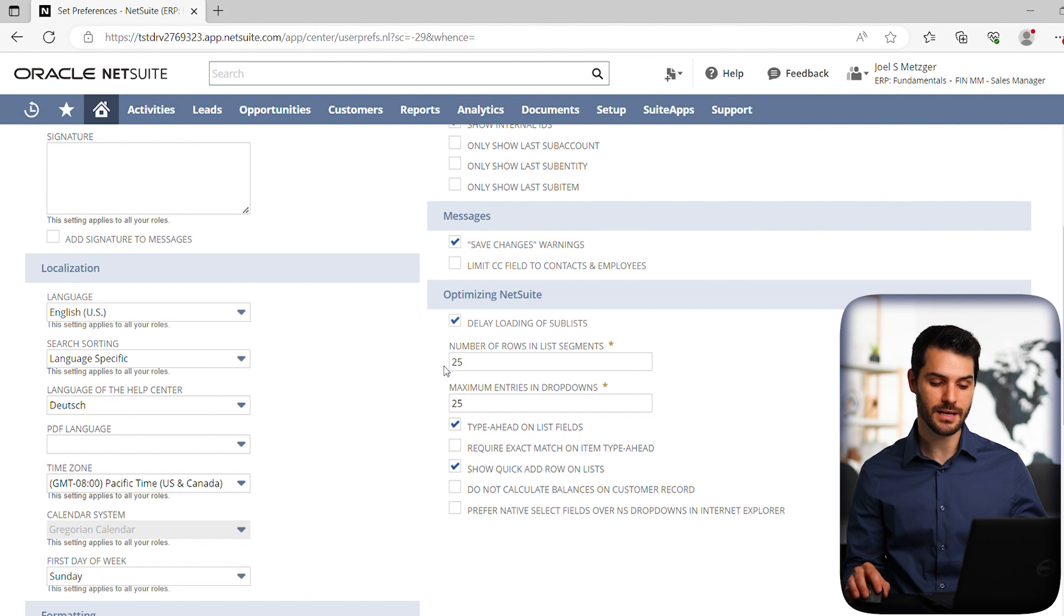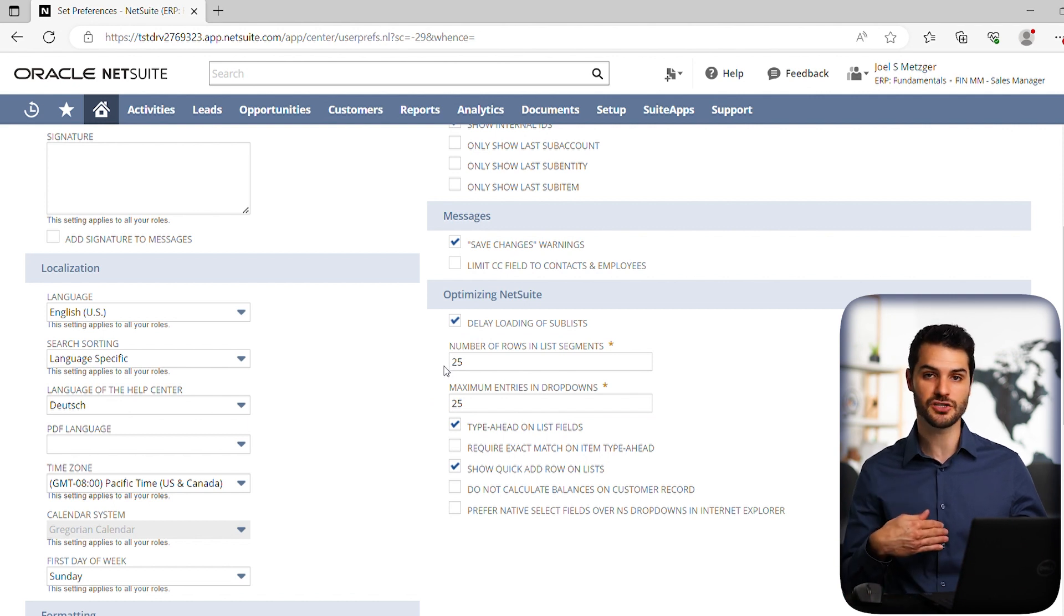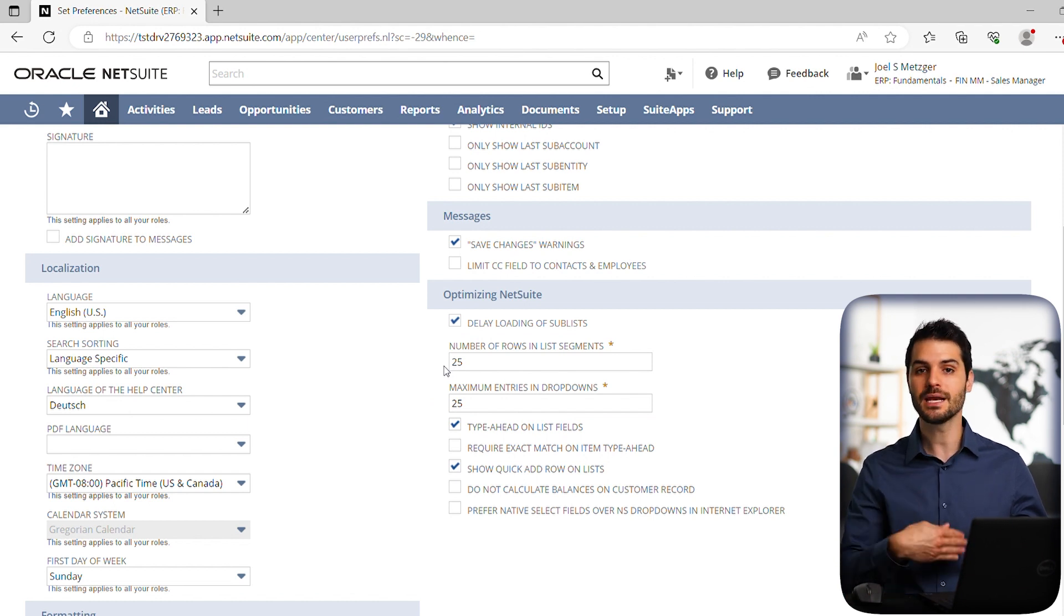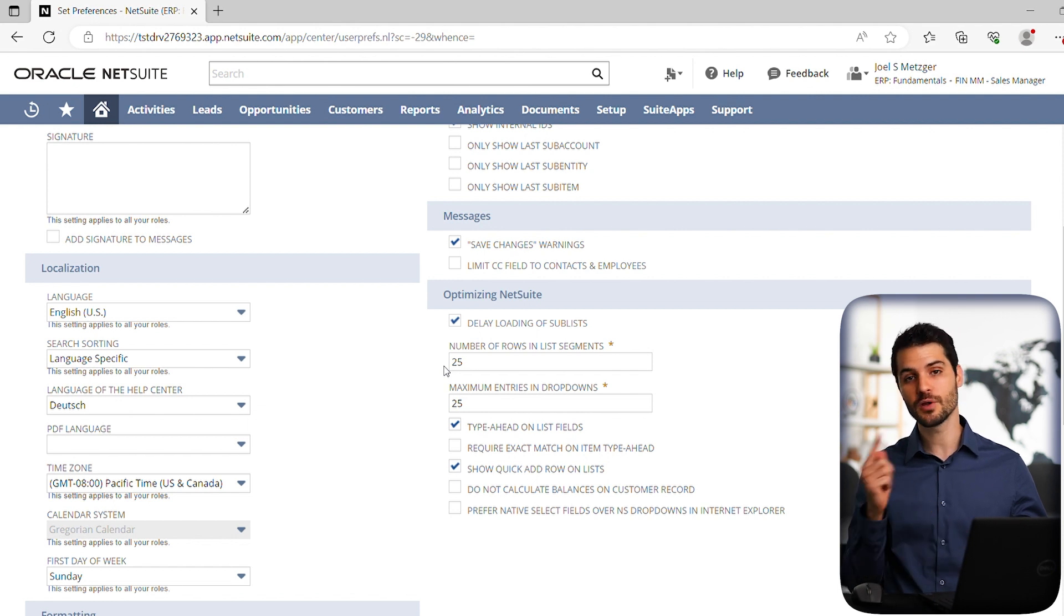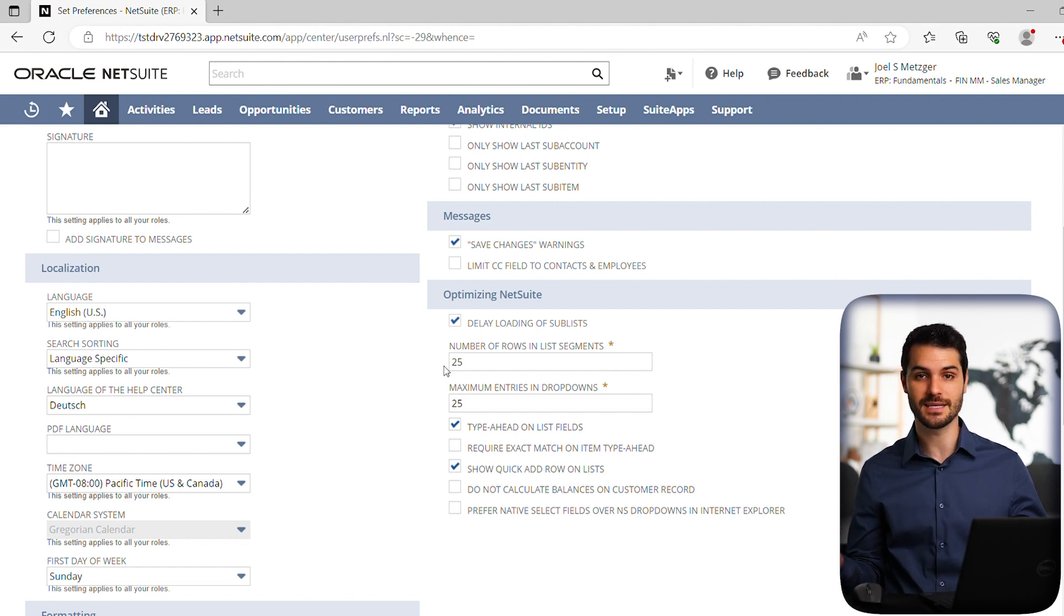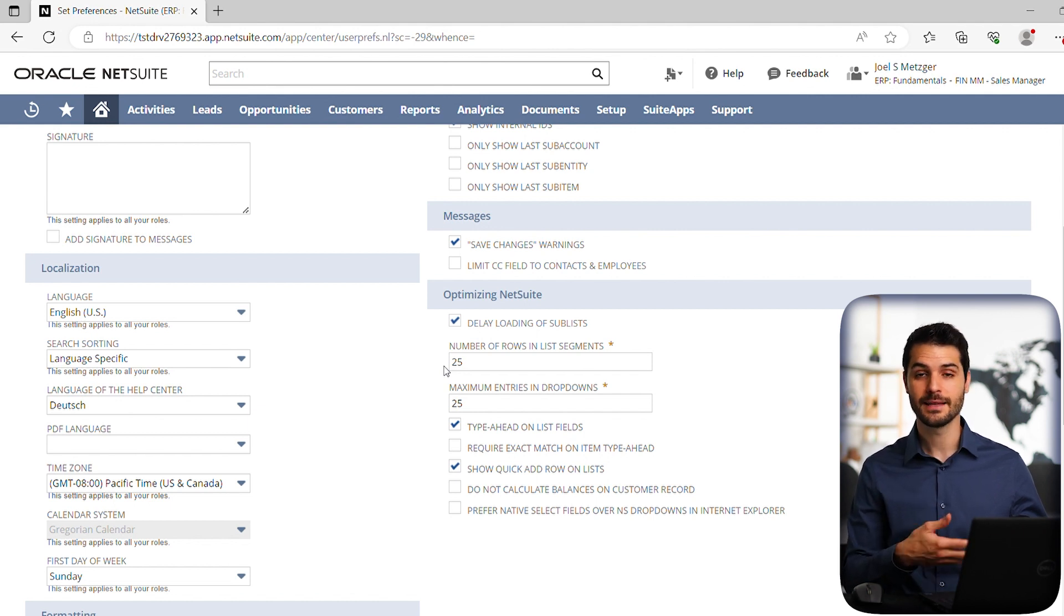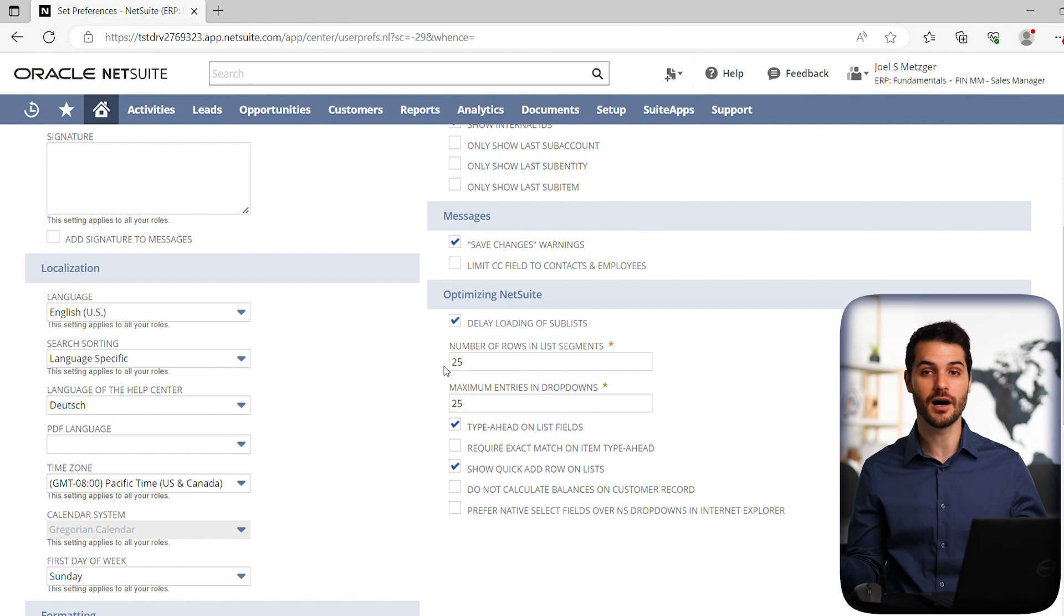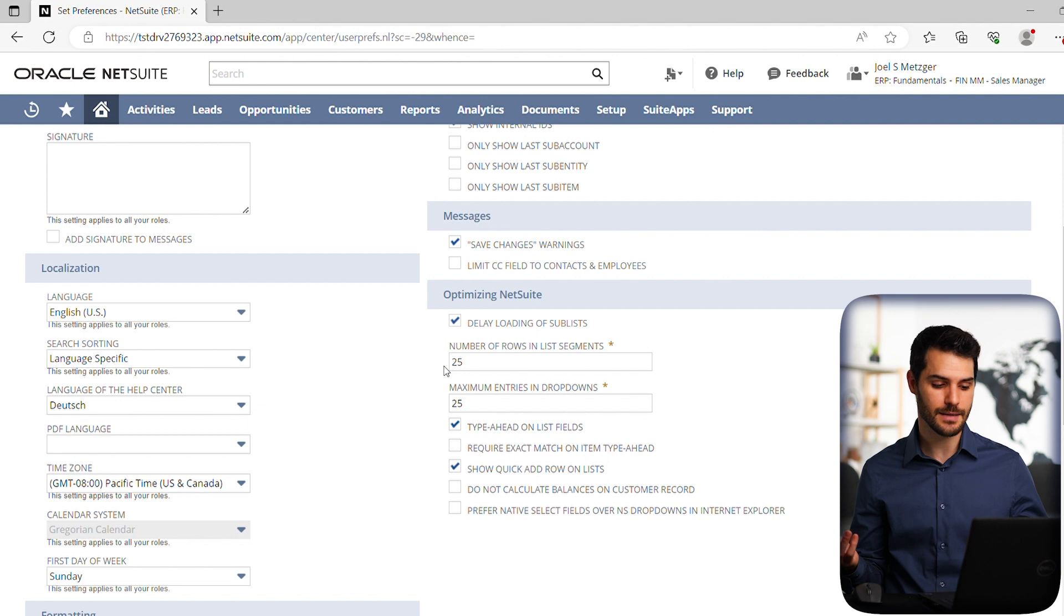So a list segment, that would be like, let's say you do a safe search and you come up with all these entries. How many entries do you want to be able to see in one page before you have to click next page to go and see the next batch? So maybe in this case, it's defaulted to 25. That might be obnoxious if I've got 500 items in that safe search. I don't want to have to click next page 60 times.